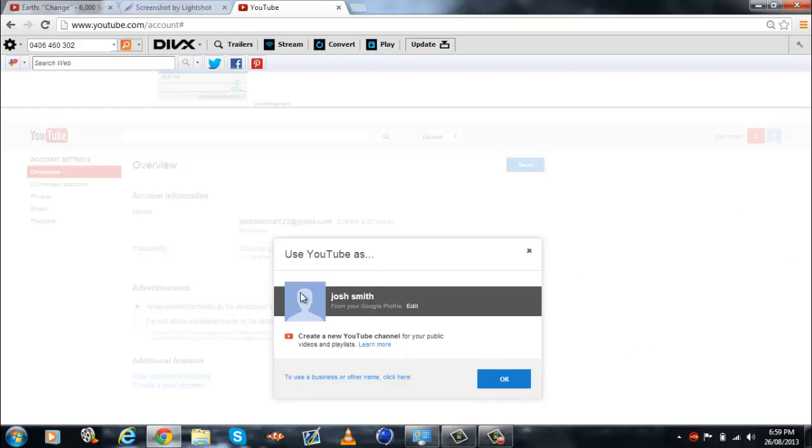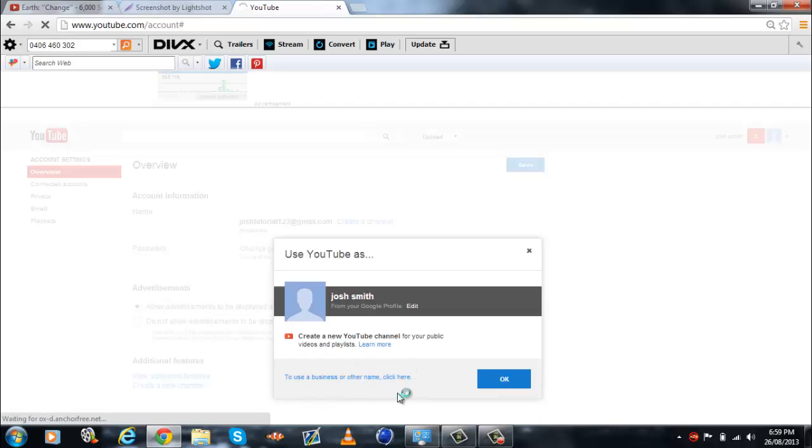And here's the problem that some people have. You do not click to use business or other name. Because if you do that, you cannot disconnect it from Google Plus.